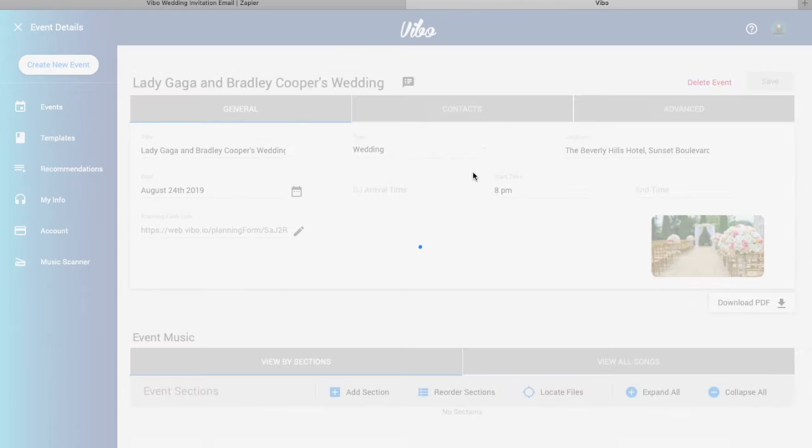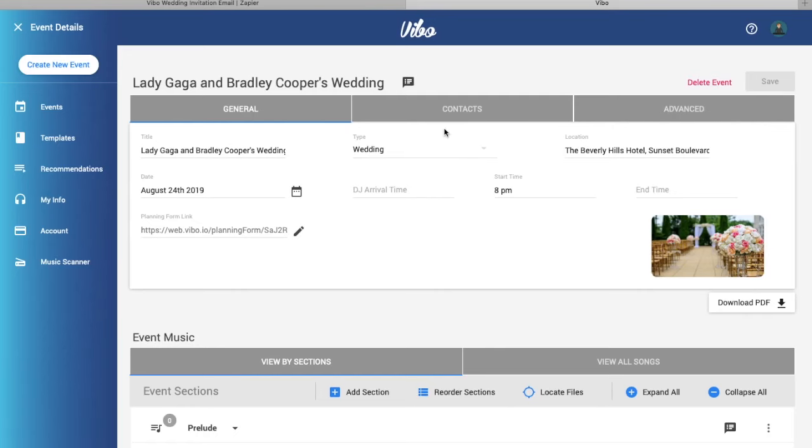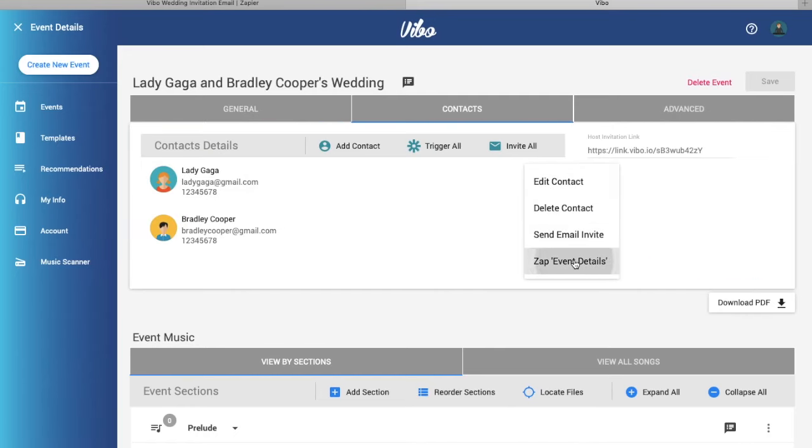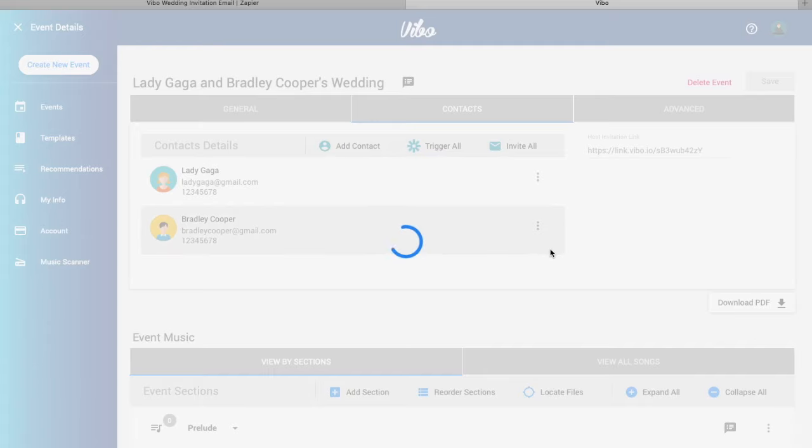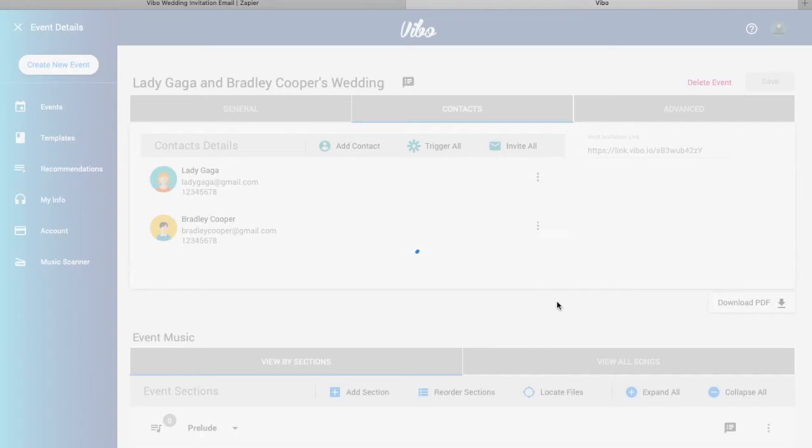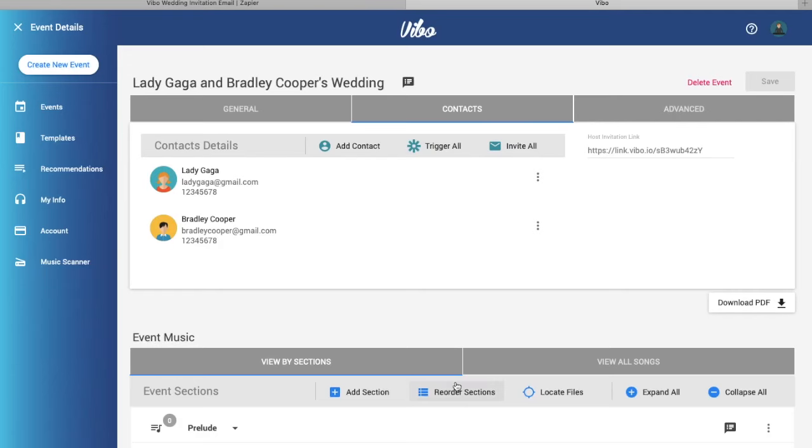Then click on the event, your contacts, to the right three dots and click zap event details. A blurb on the bottom will come up confirming the zap was sent.